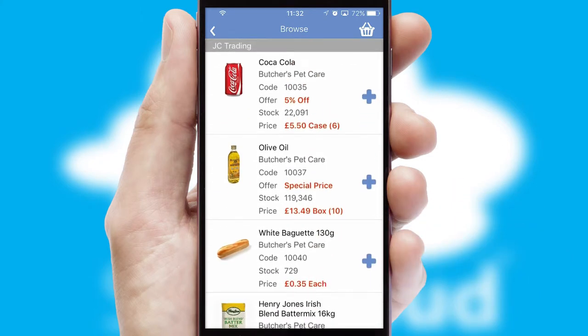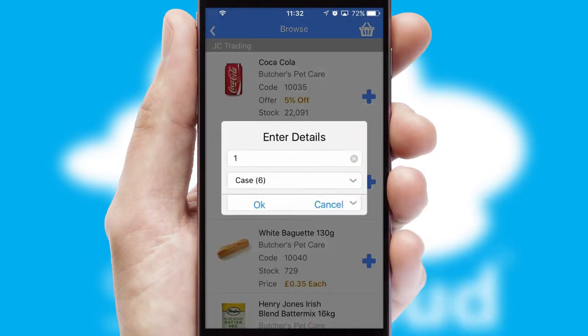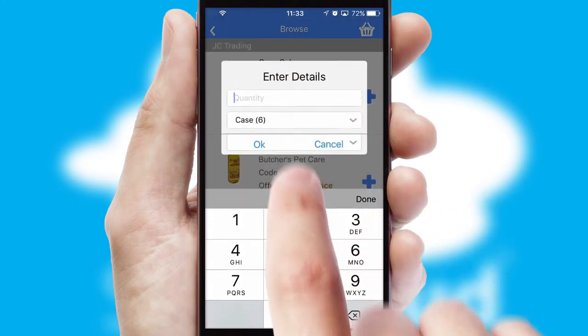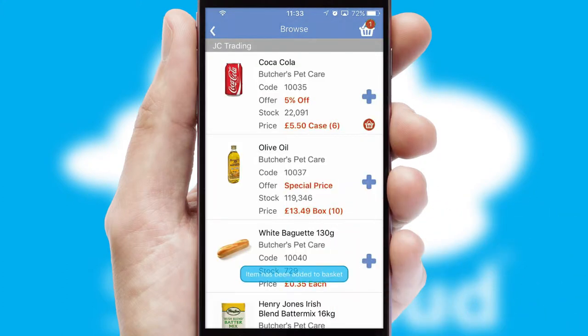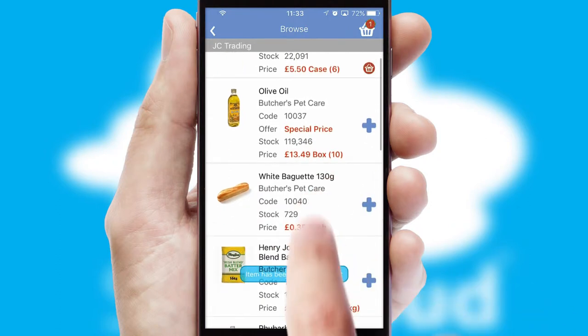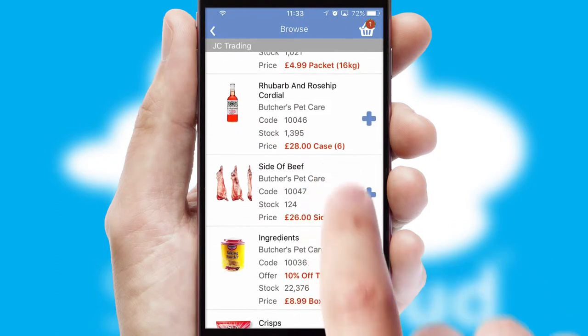Once you have found the required item, simply click, enter the required quantity, unit of measure and then confirm. A basket icon will appear beside the product to confirm it has been added to your order.